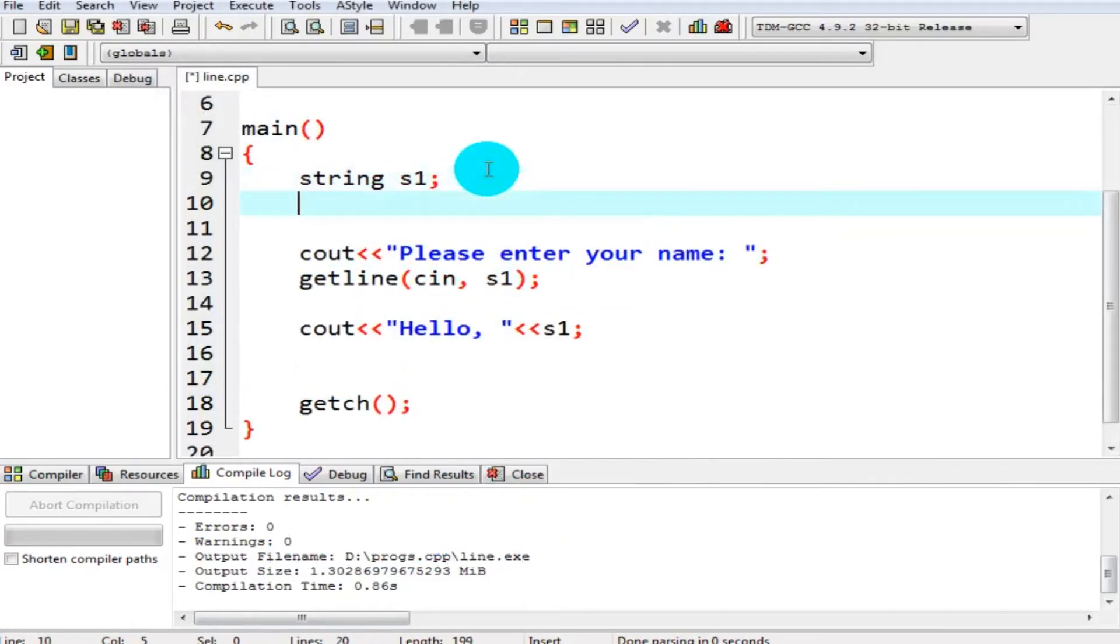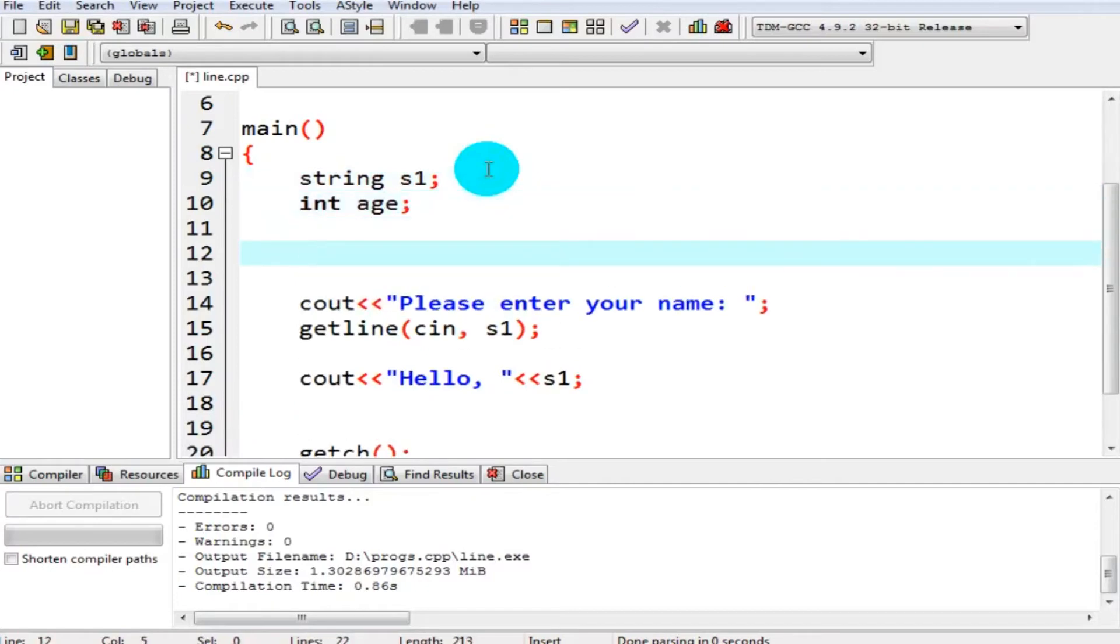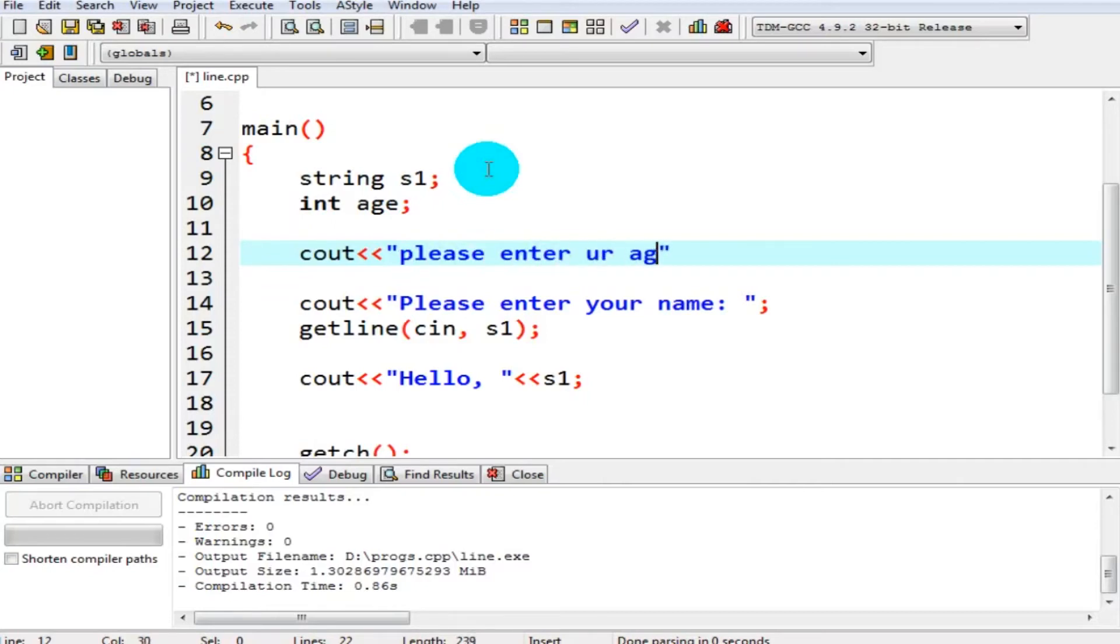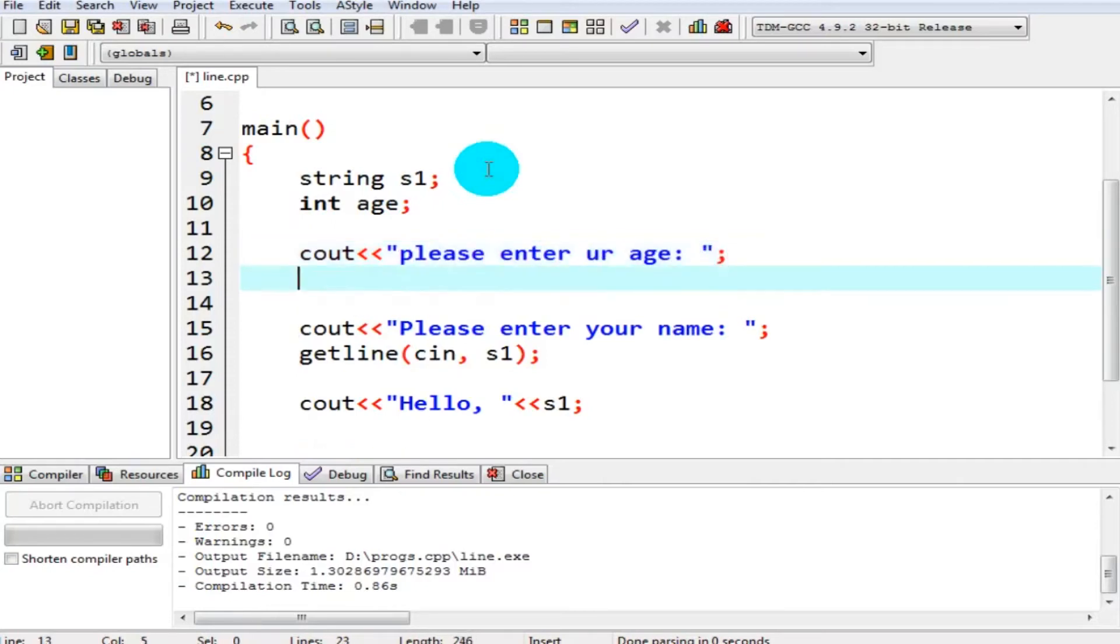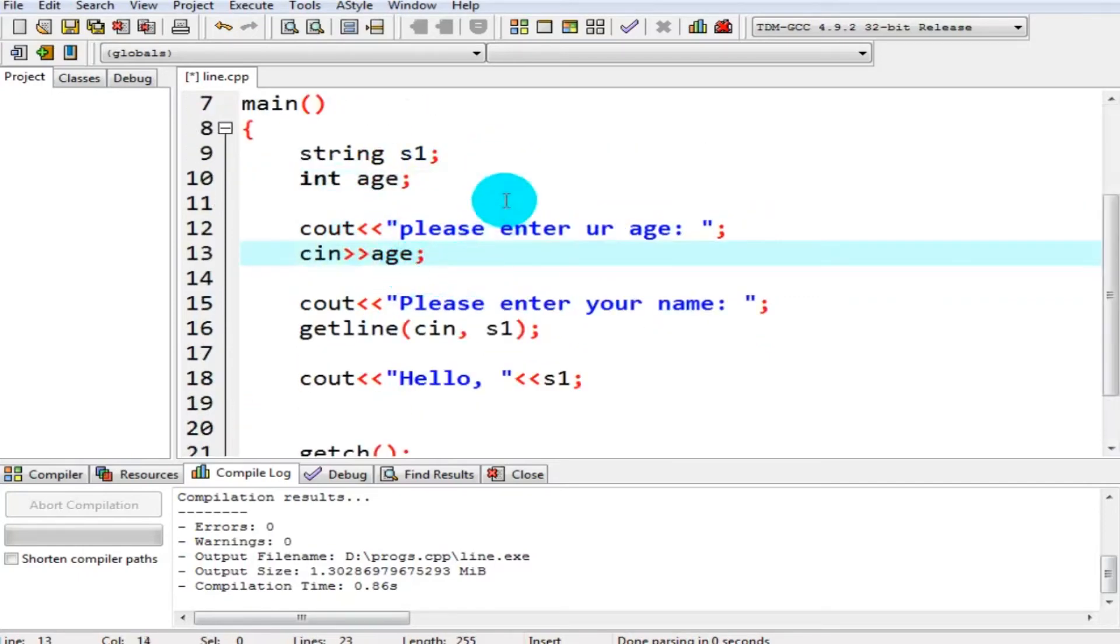So let's declare a variable of type int, and let's say age. After that, I prompt to user, please enter your age. And then after that, I say cin age.